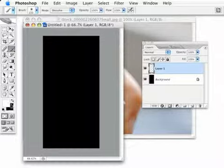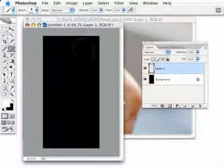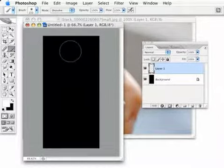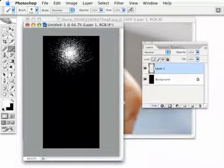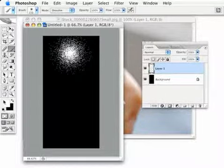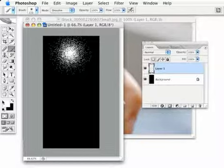So with all that set, I'm going to go up here right up to the top of the document, almost to the top, and click just one time. There I get my kind of really pixelated brush effect there because we have it set to dissolve.